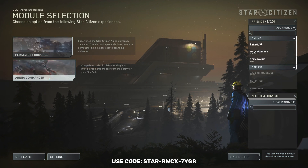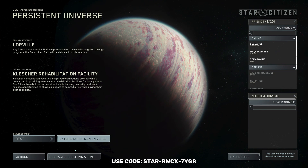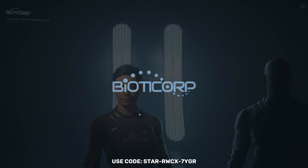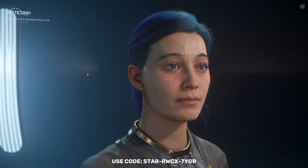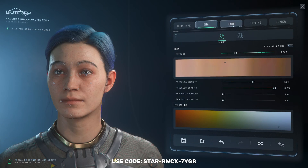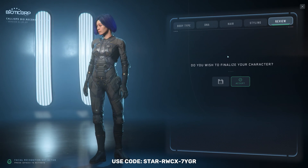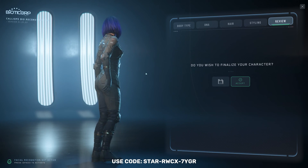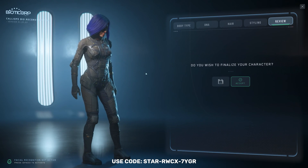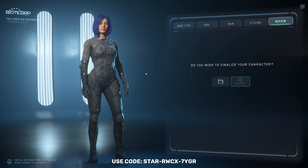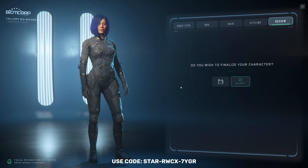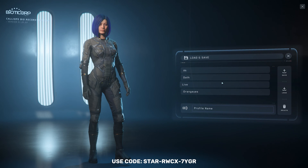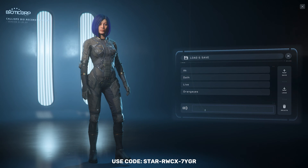First, make sure you have a saved character file. If you already have one, feel free to skip ahead to the next step. Once you are all set, go ahead and hit the save button instead of accept to save your character.